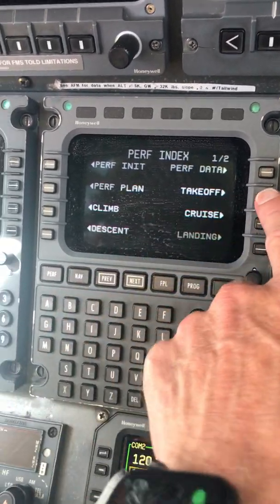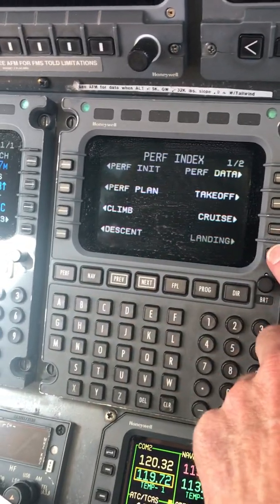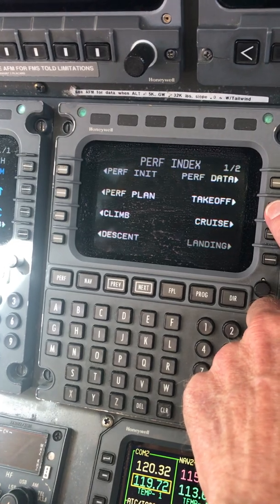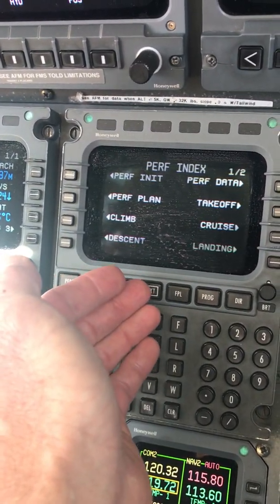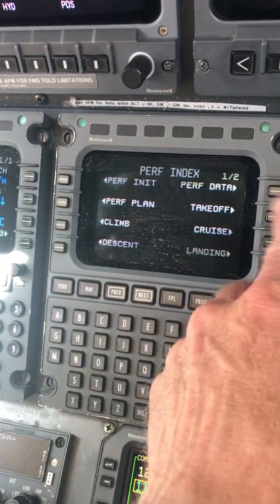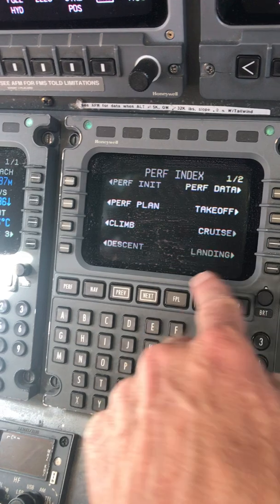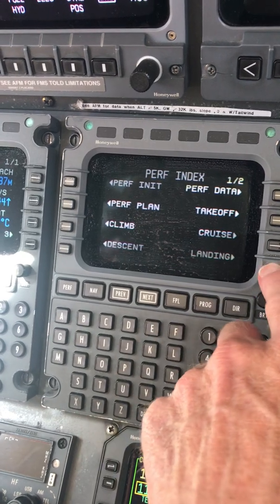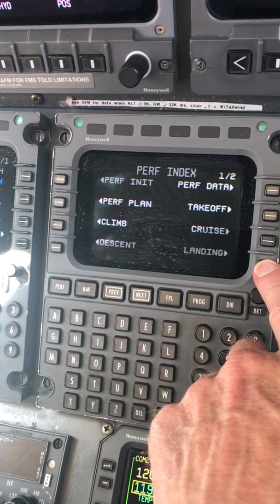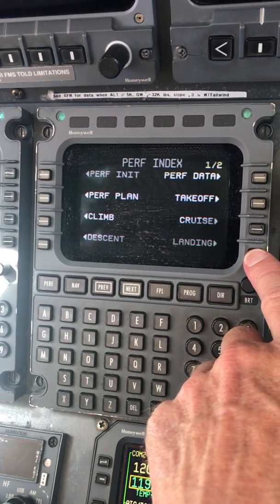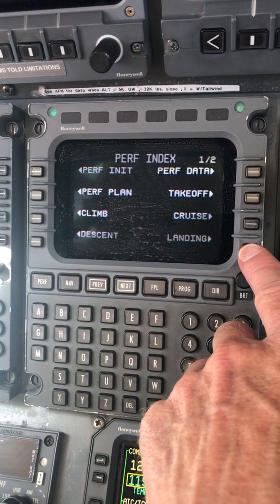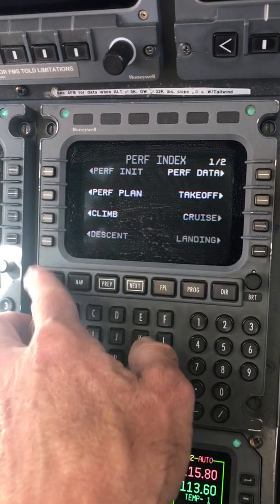Just so you know, when you're doing the flight plan and plugging everything in, after you do the perf init, if it thinks the next obvious thing is takeoff, it will suggest it to you down here. Normally it takes you through the pages intuitively.